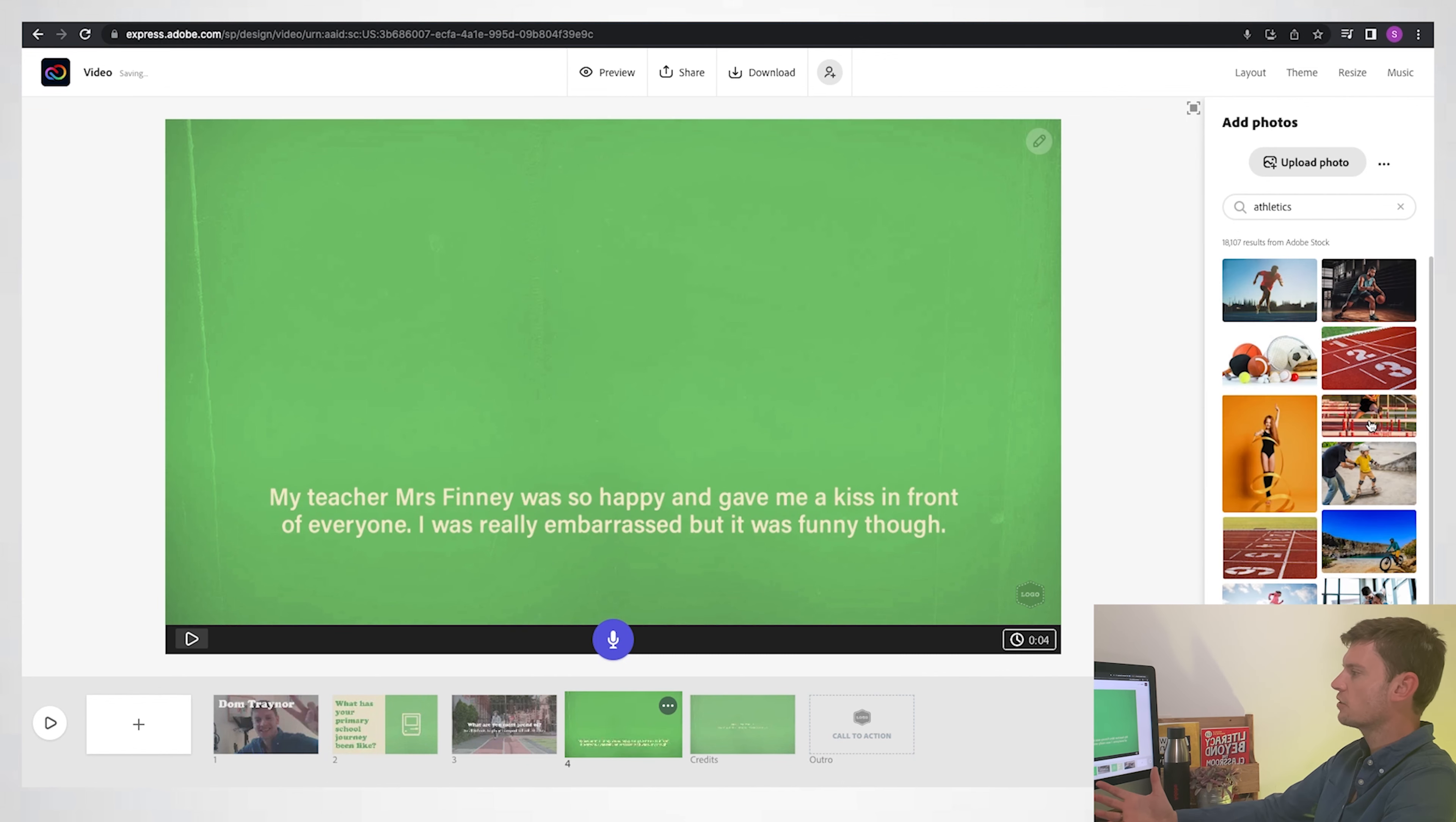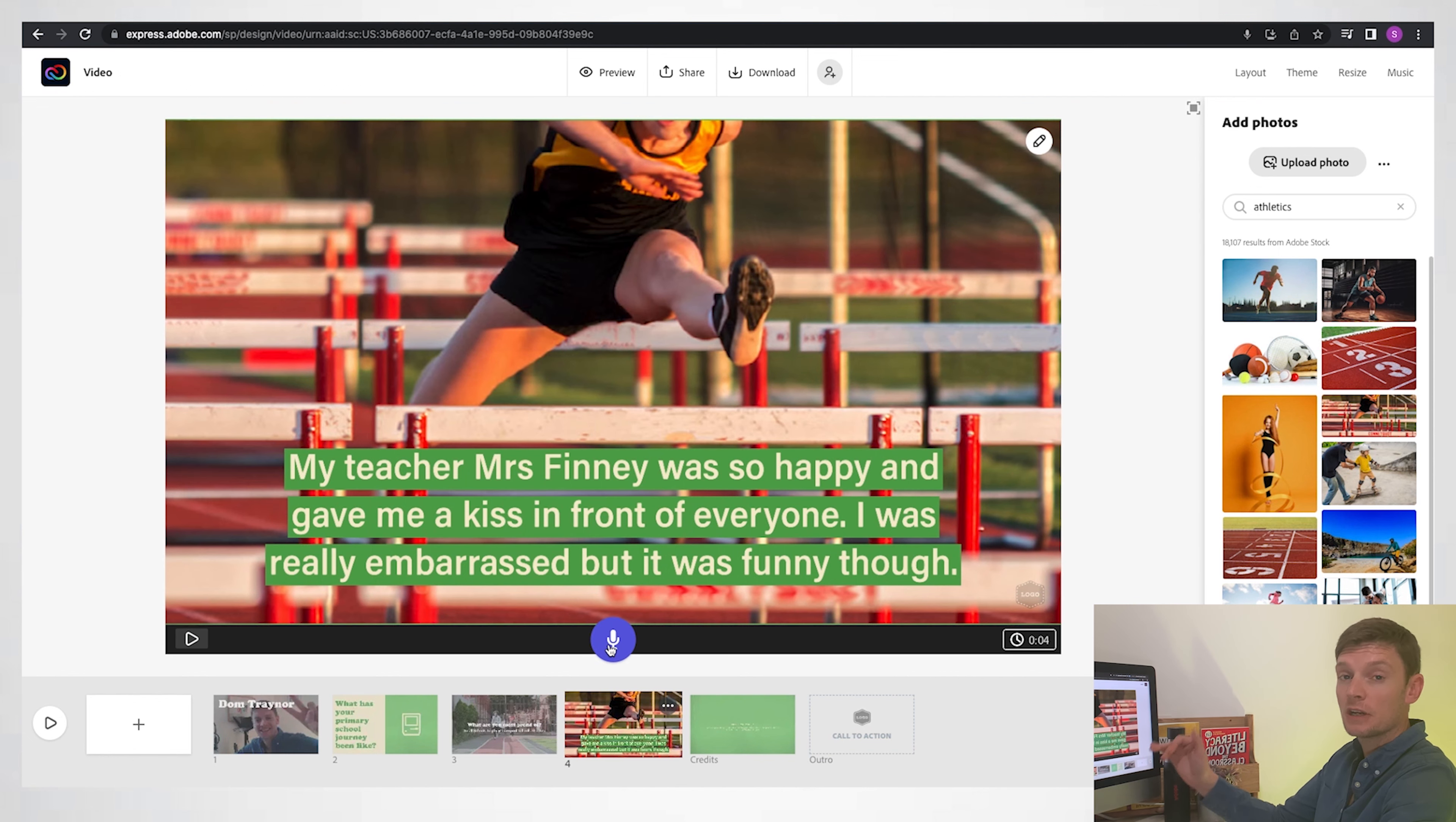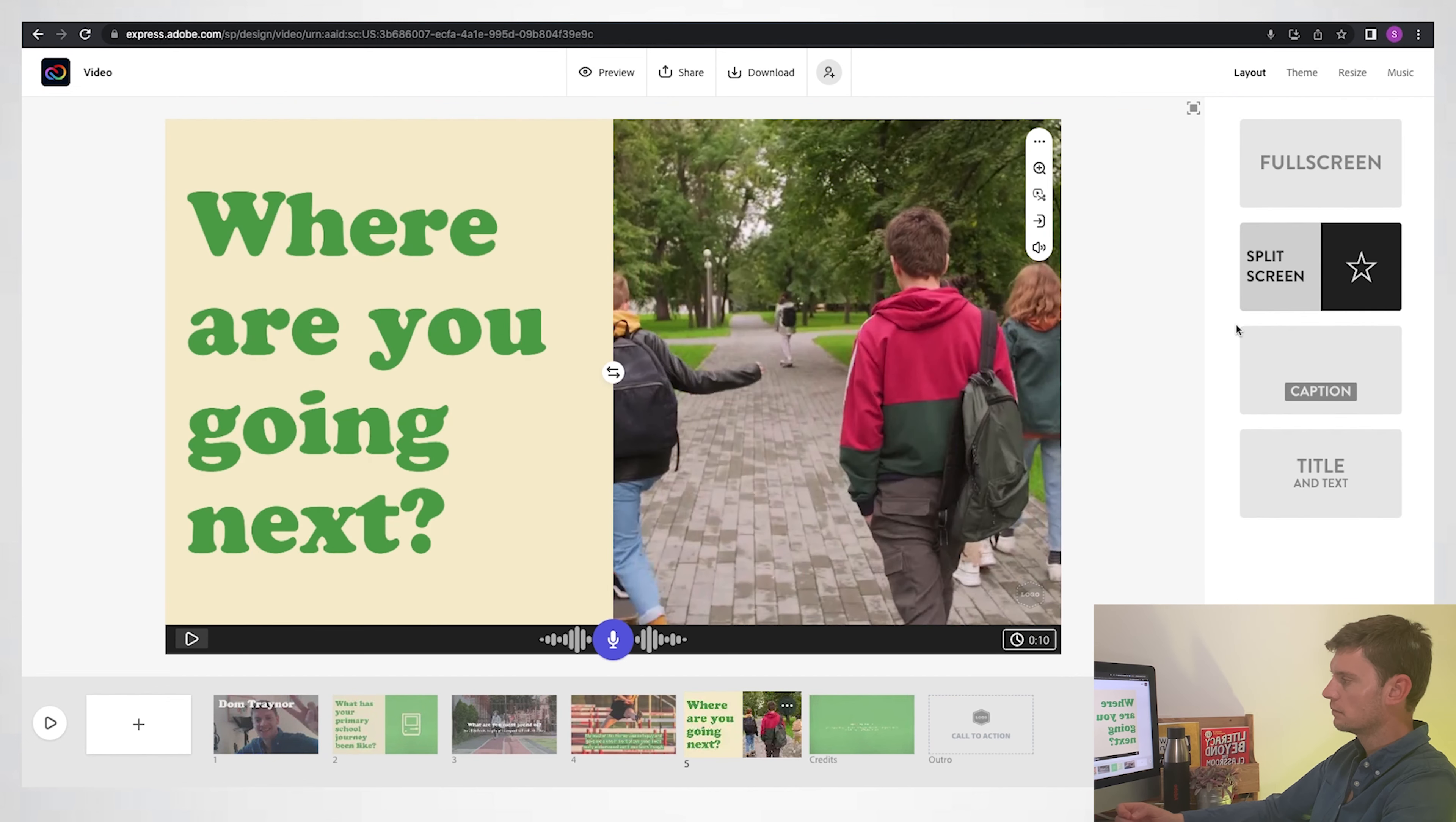And then I can record my voiceover. So sometimes you can put the text in and do your voiceover as well.